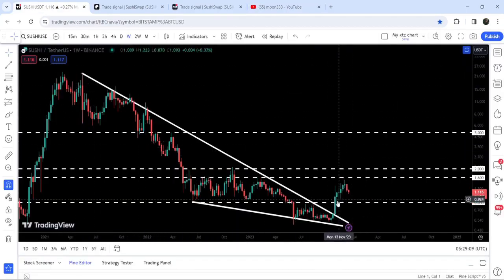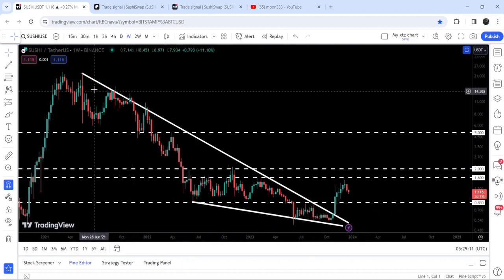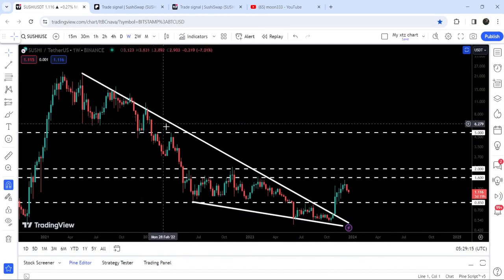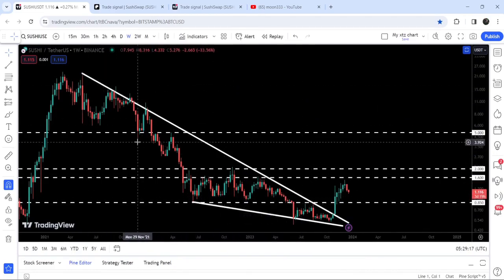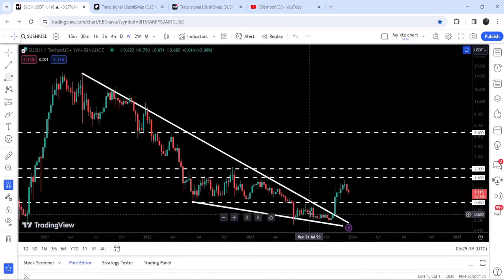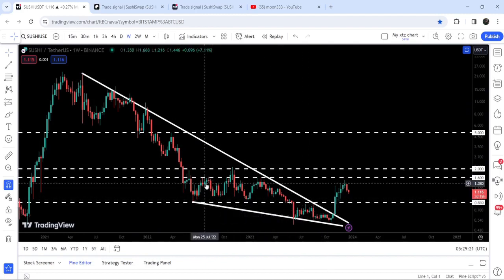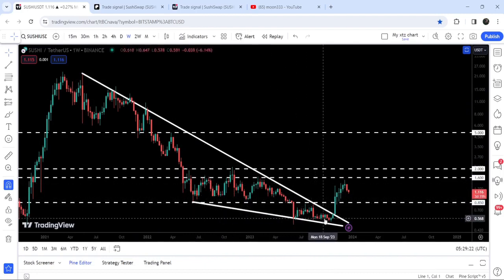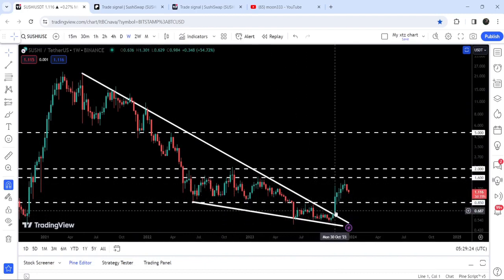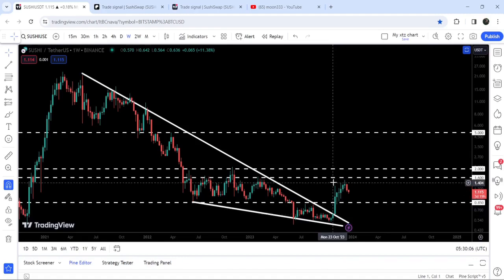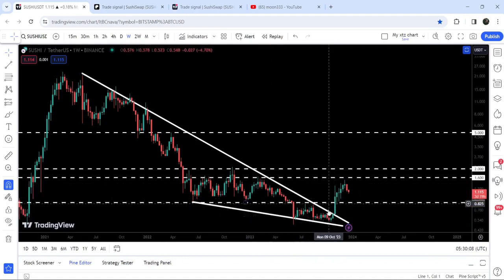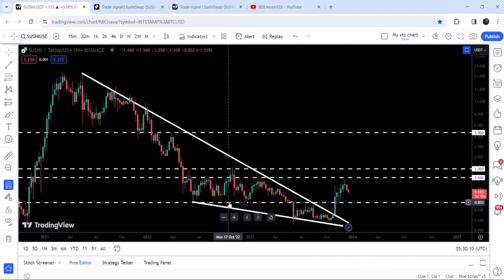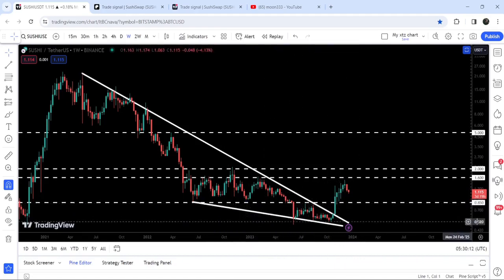This is a very big falling wedge pattern. You can see that we found our resistance here in May 2021, and since then it has not been able to break out the resistance. After getting squeezed inside this falling wedge pattern, in October 2023 it broke out the resistance of this very big falling wedge pattern.